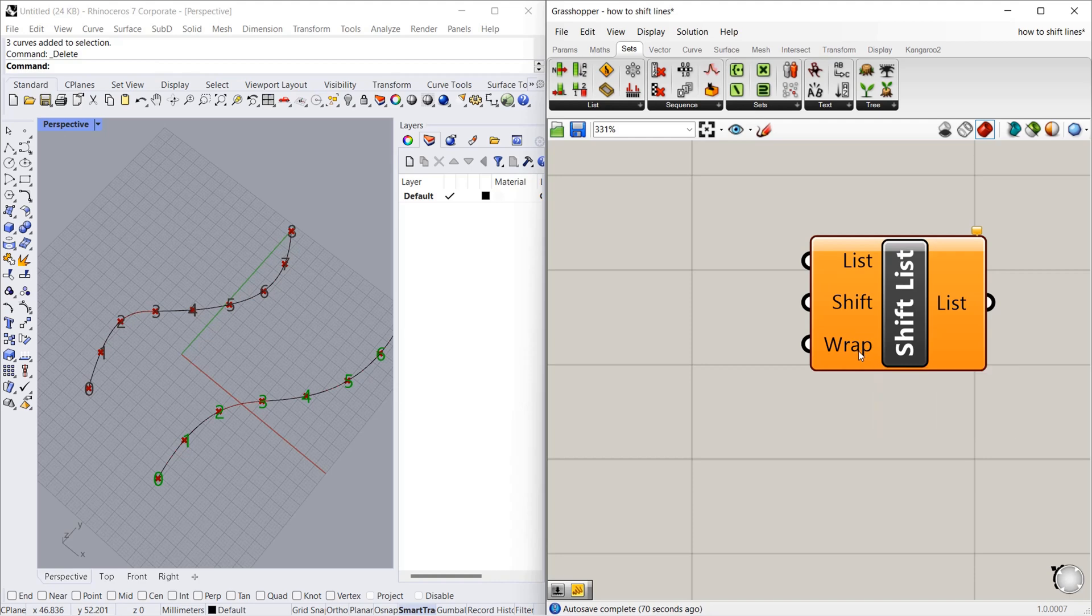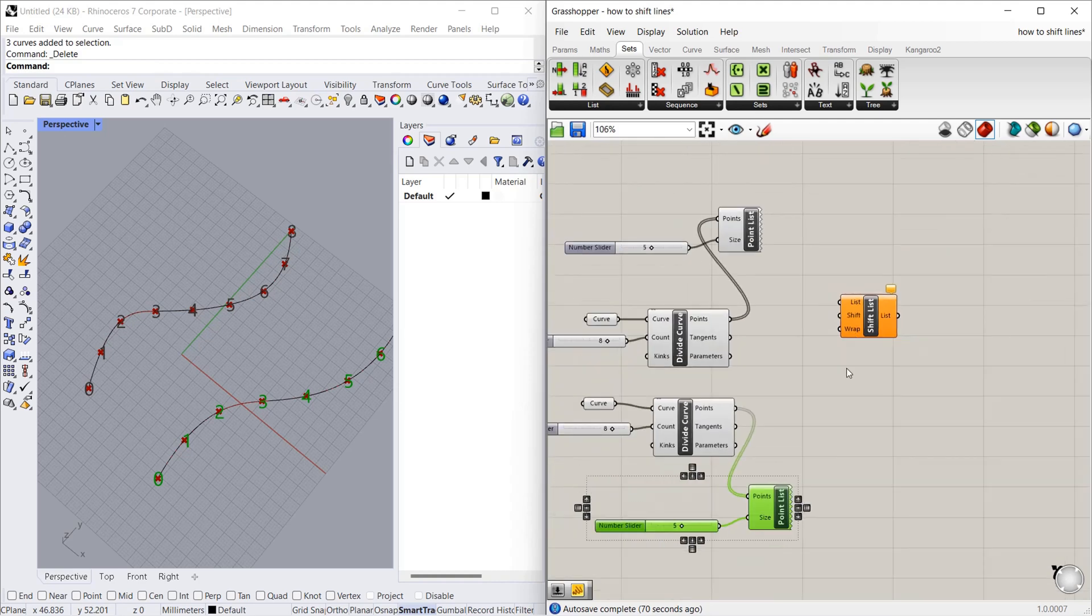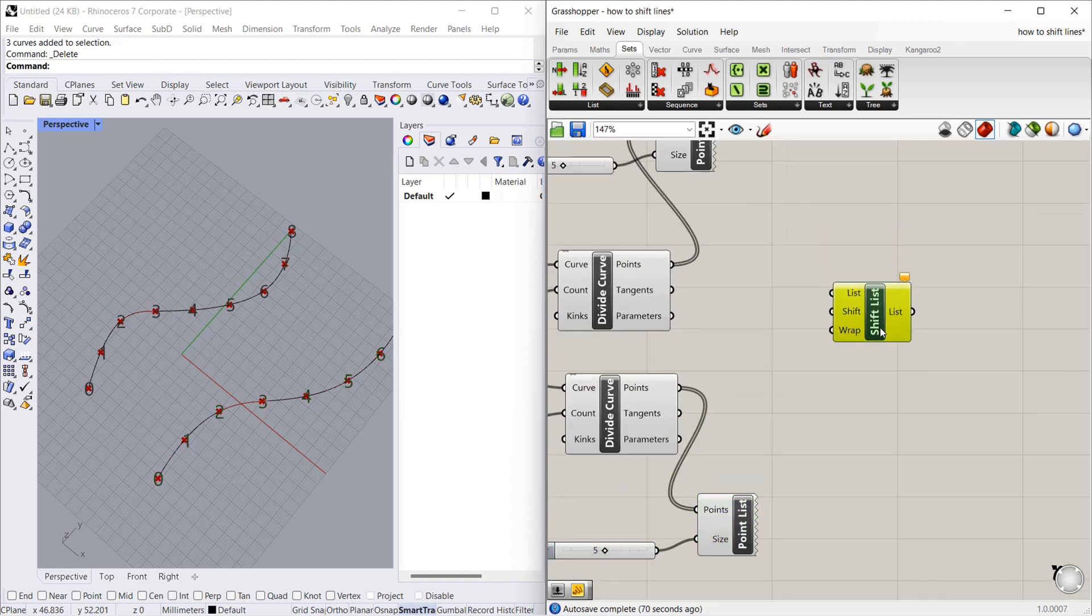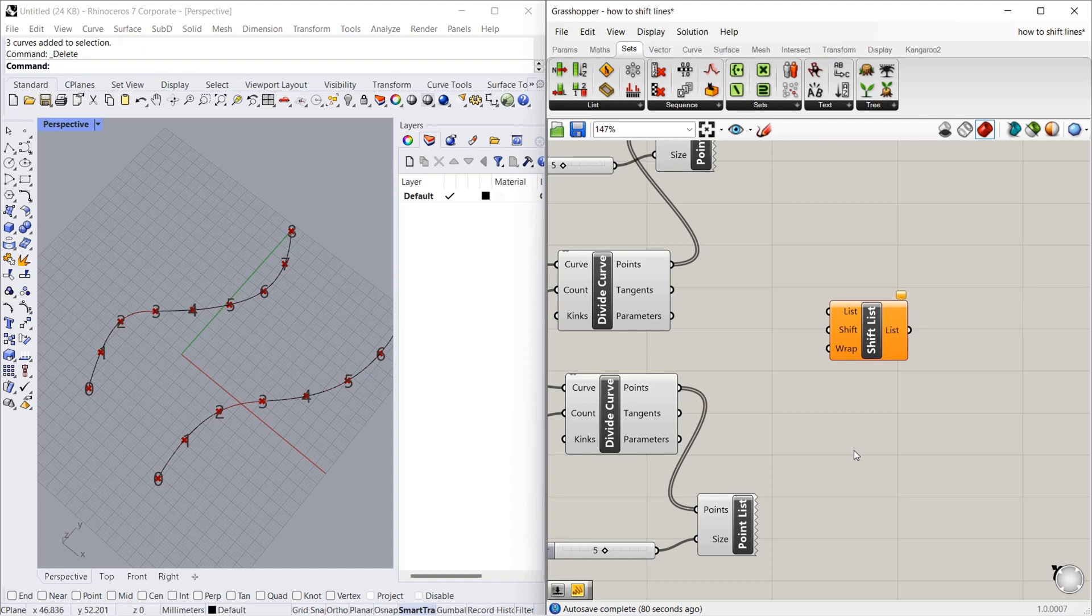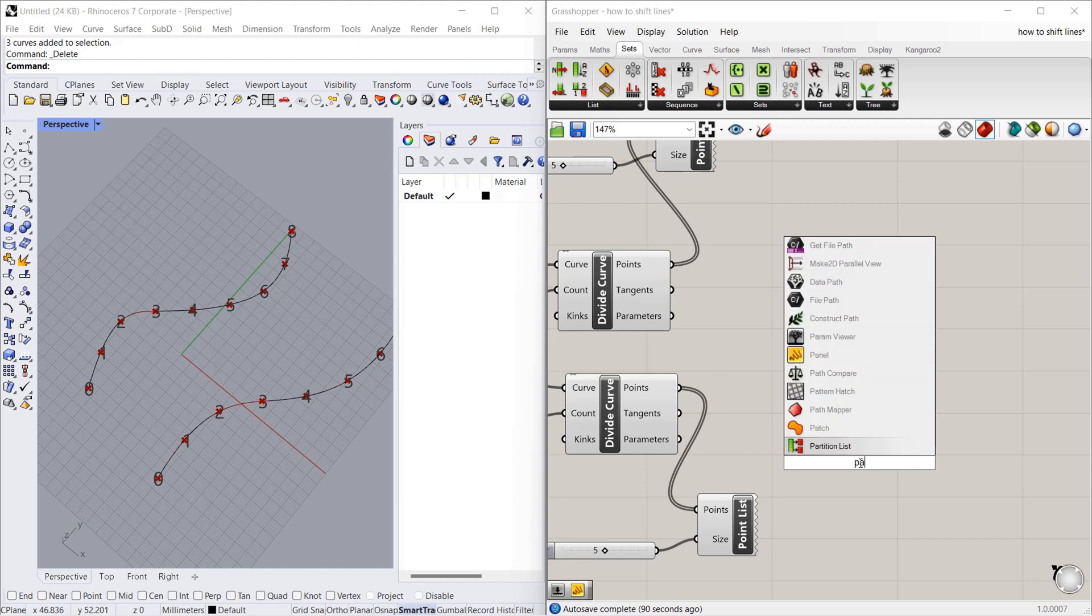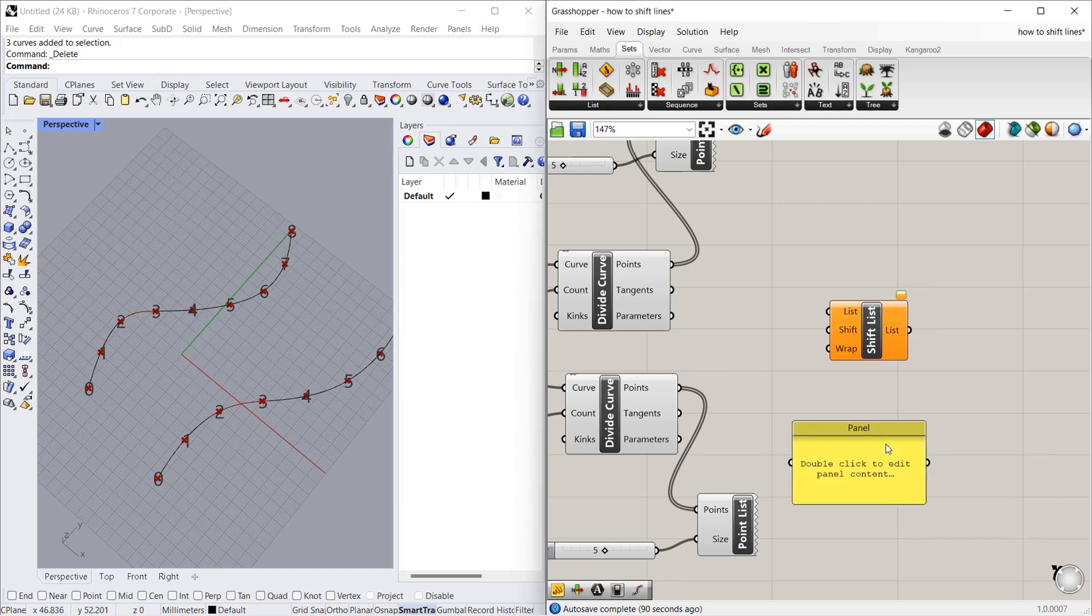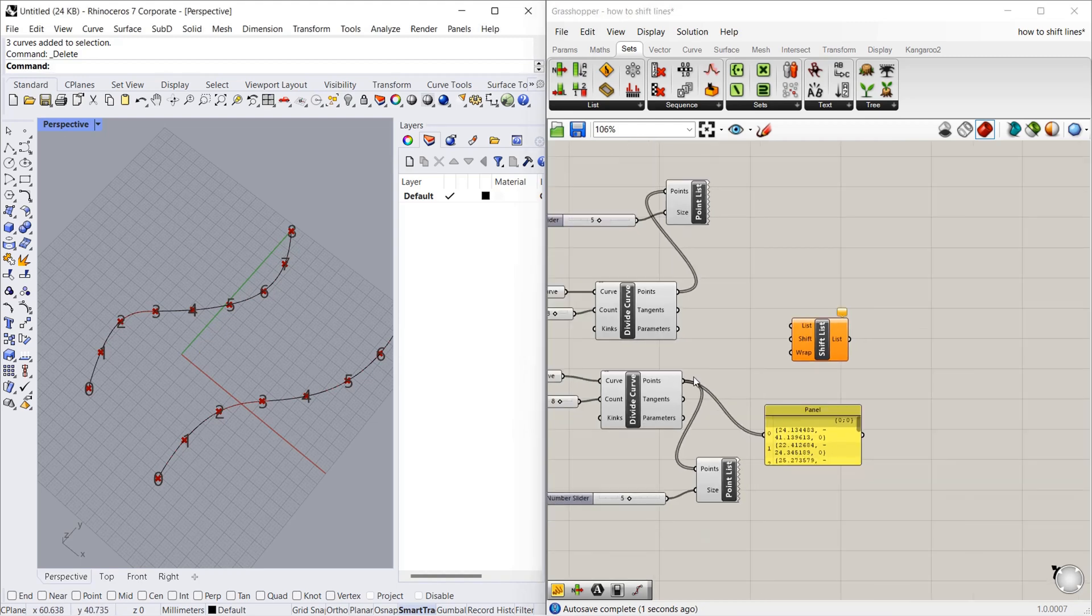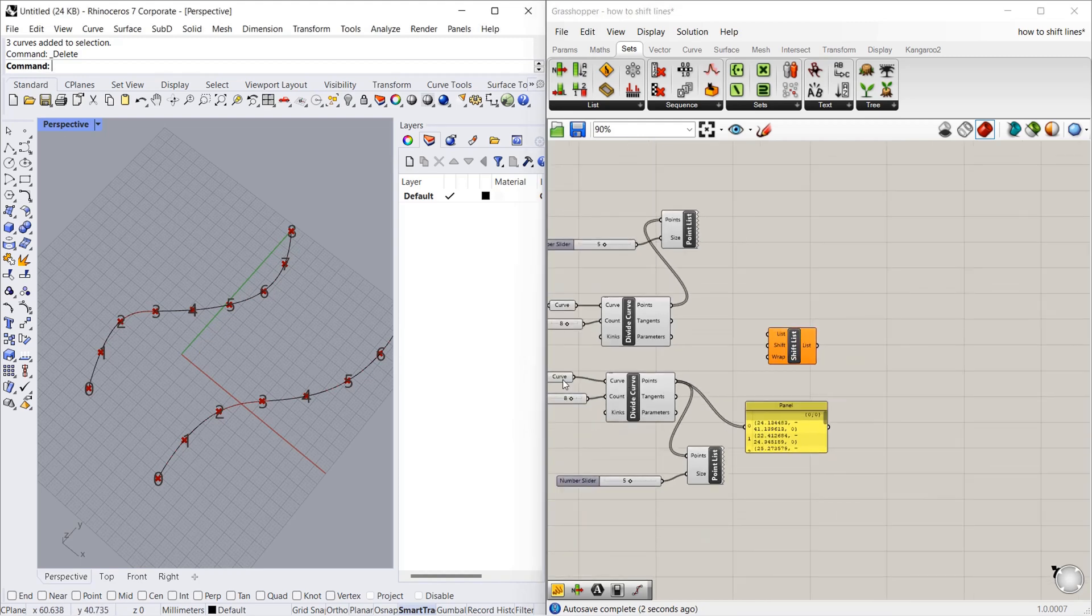Let's see how this component works. To understand what is happening in the data, we are going to visualize the data. For that we will use panel. So we will connect the points.